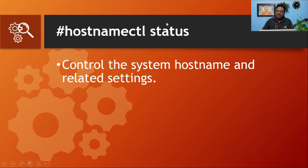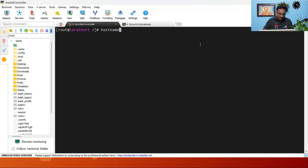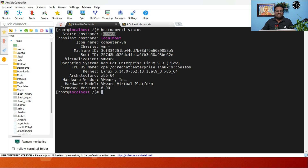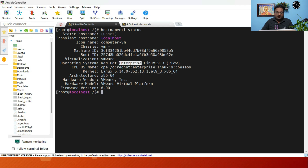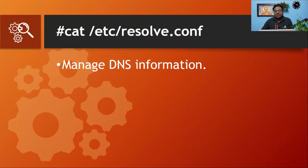The next command is hostnamectl status, used to control the system hostname and related settings. Running it shows the current hostname, operating system (Red Hat 9.3), kernel version, and hardware platform. Since this is a VMware virtual machine, it shows the hardware platform as VMware Virtual Platform.